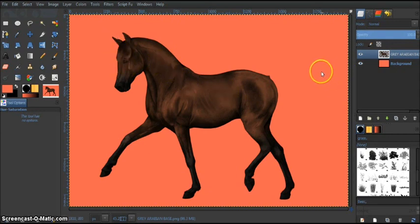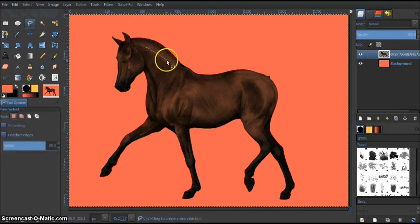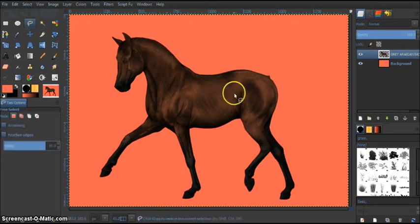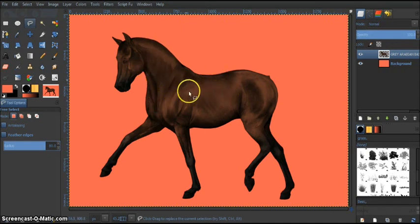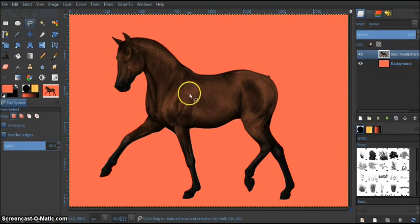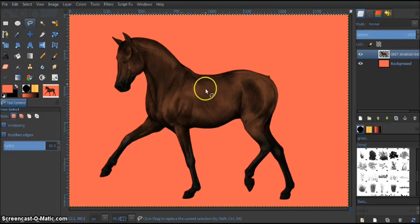And keep on building up the lightness. Smaller areas like this. And just keep building up until you're satisfied.